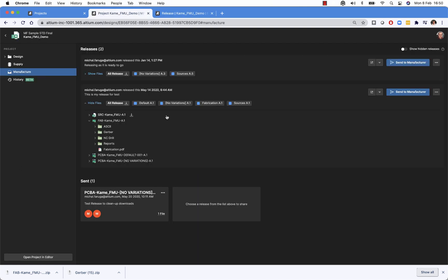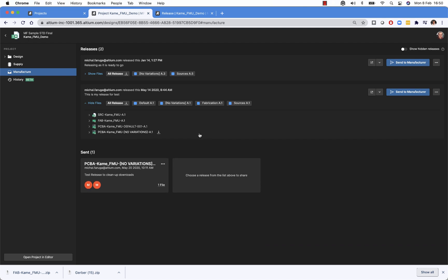One item I didn't mention is the support for life cycles, and that's something that is available only with the Altium 365 Pro. As you can see, each of these artifacts that is available in a release has this small rectangle with the color.